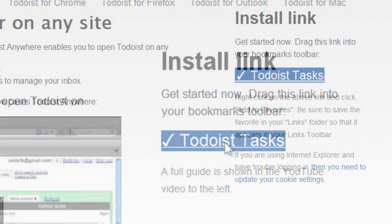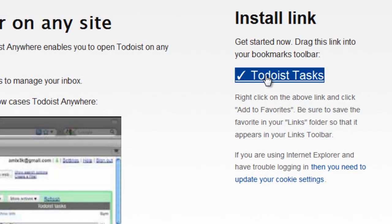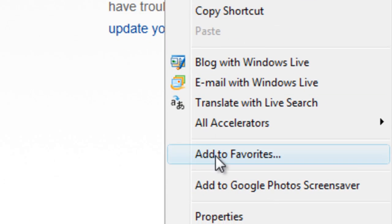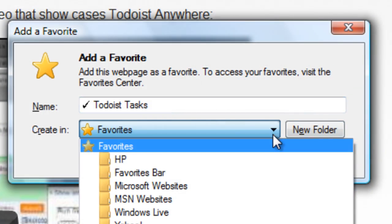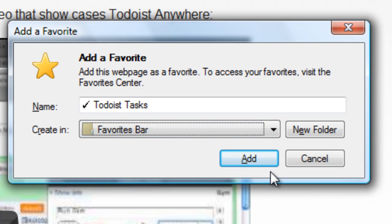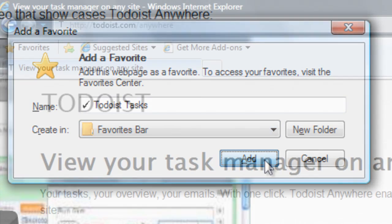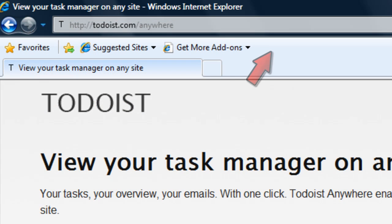If you're using Internet Explorer 8, right-click and choose Add to Favorites, then select the Favorites bar folder and click Add. Todoist Tasks appears on your toolbar.